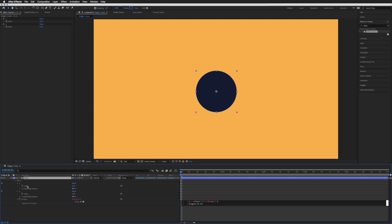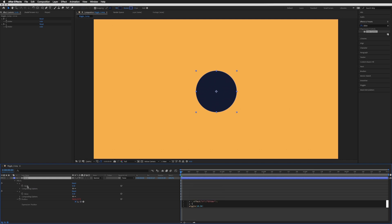Semicolon on the end, new line, Y equals, and then pick whip to our second slider called Y. Semicolon on the end, and then rather than 10 and 50 or whatever your wiggle numbers are, let's type in X comma Y.